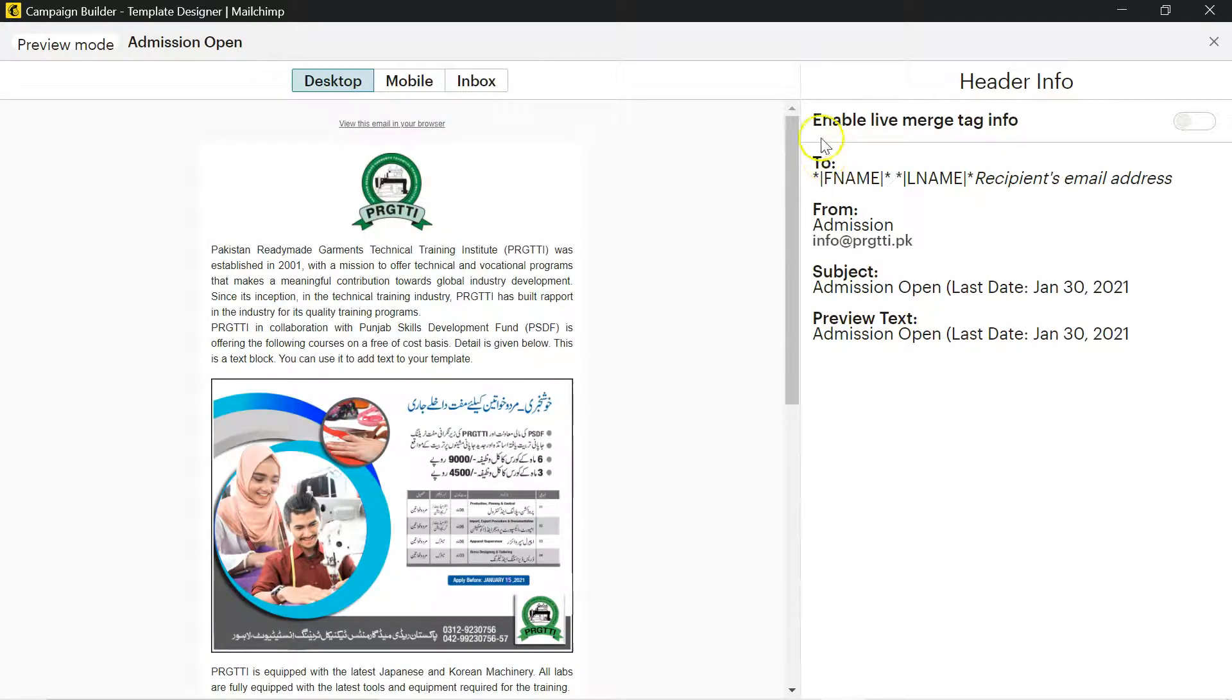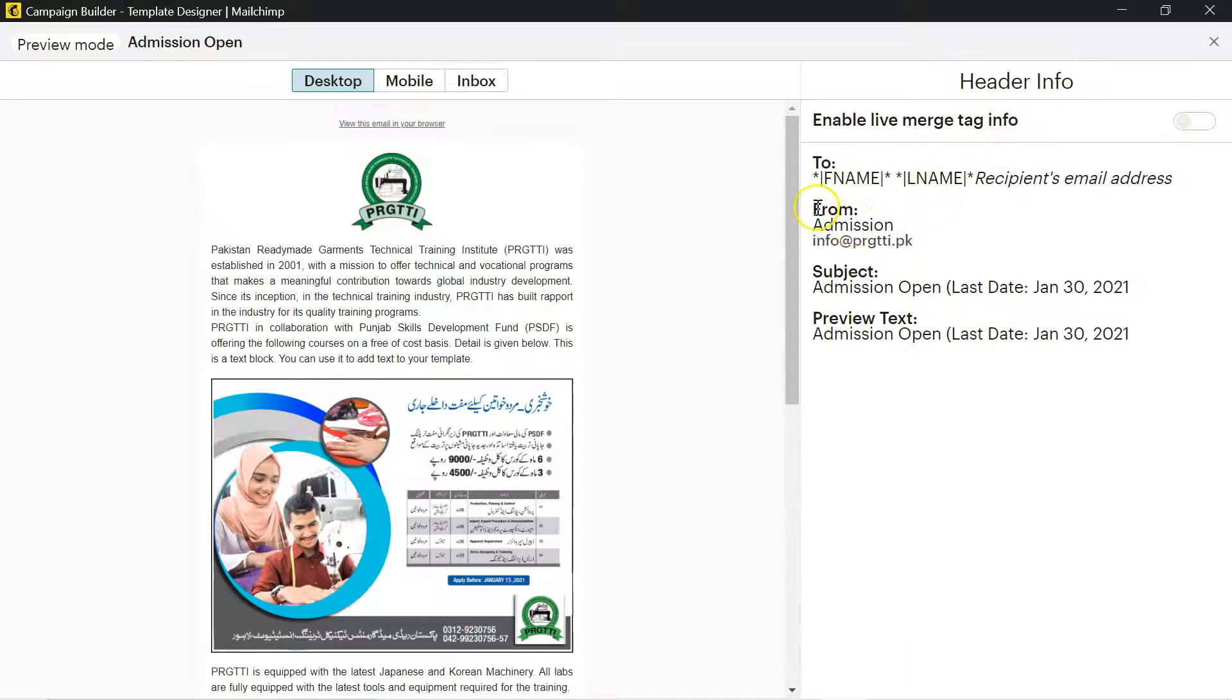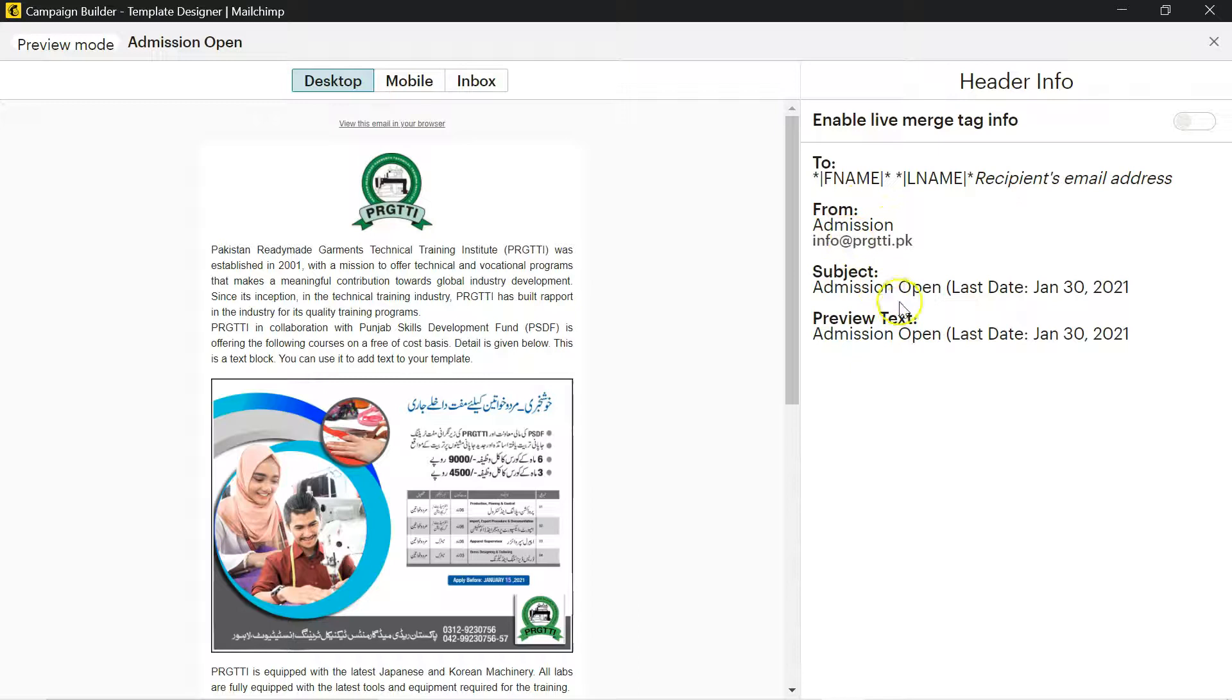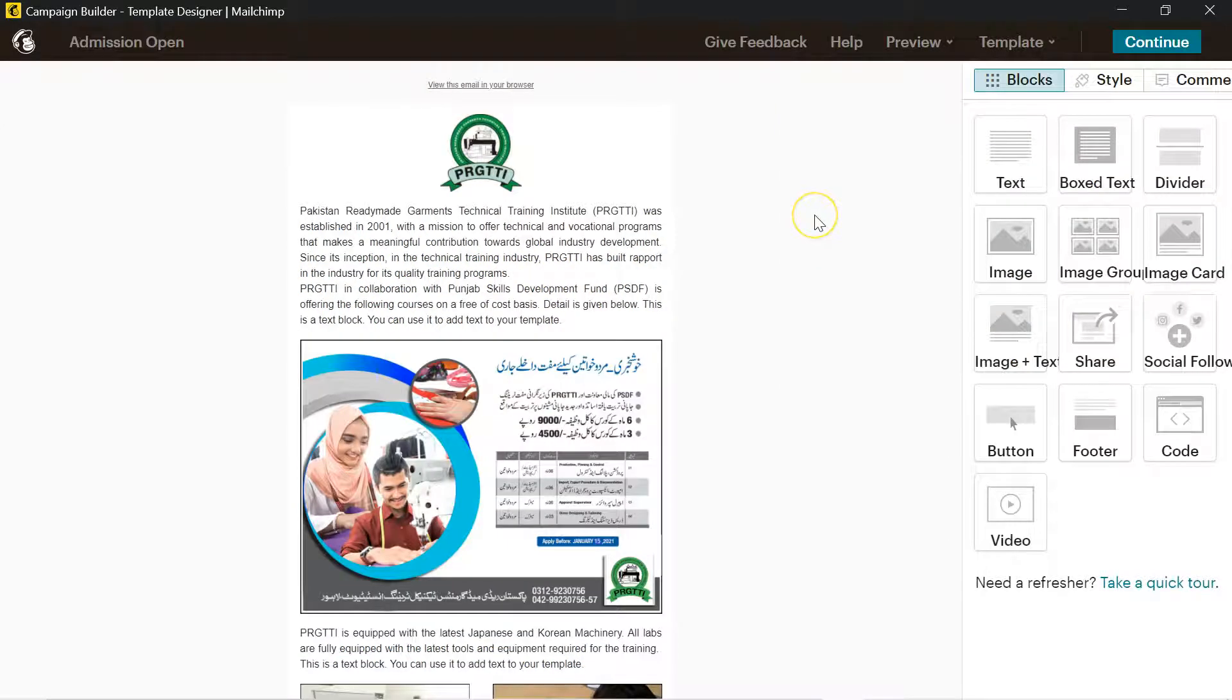I will preview here and you will find a nice and eye-catchy information letter of your product or your services. You can enable live merge tag info. You can add first name, last name. This is from admission. You can see that when it will be opened in the inbox of your respondent, it will be from admission.